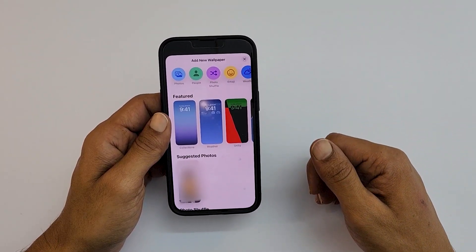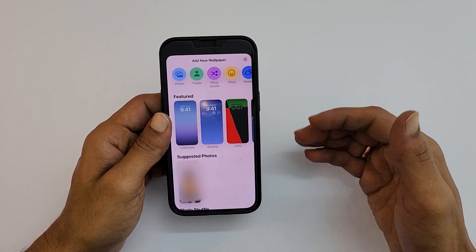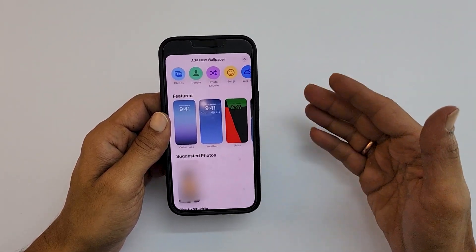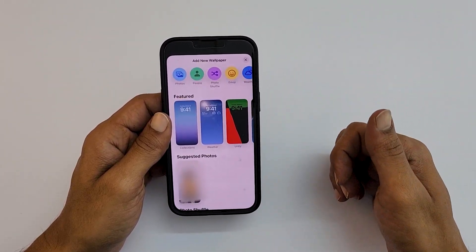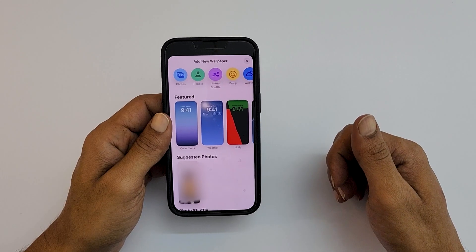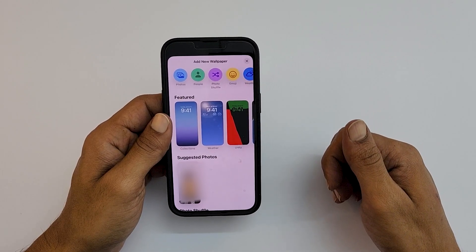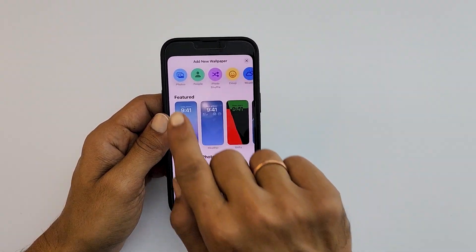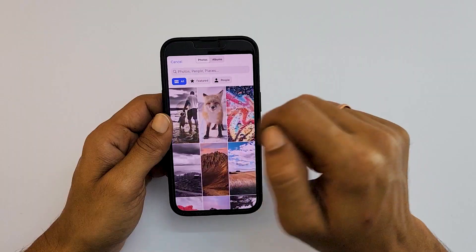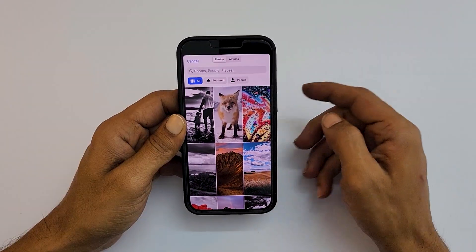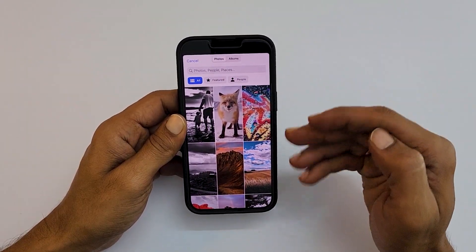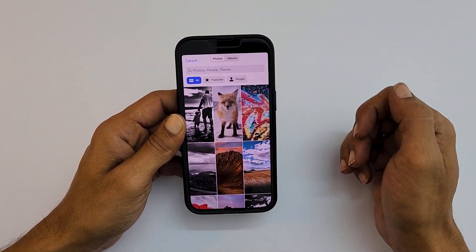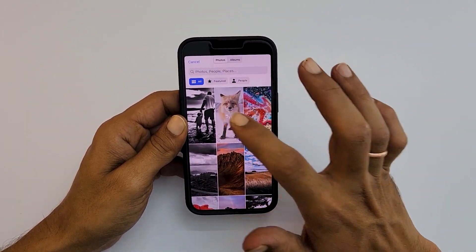You can also choose a photo from your album to make it your wallpaper. To make your photo a lock screen wallpaper, tap on Photos. Choose the image from your album — for example, let me select this one.